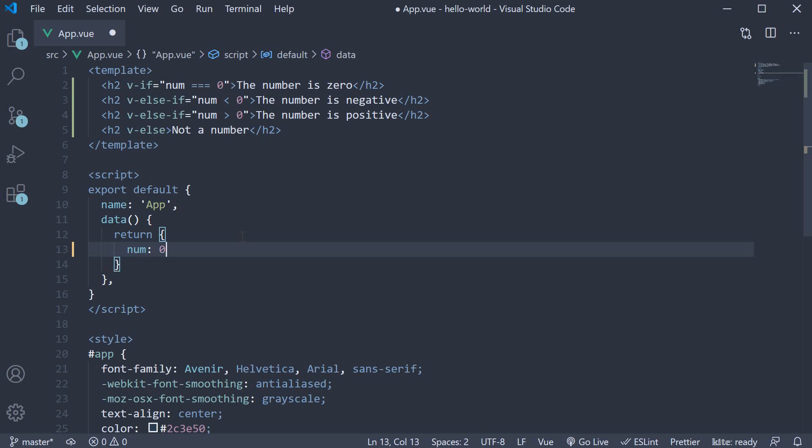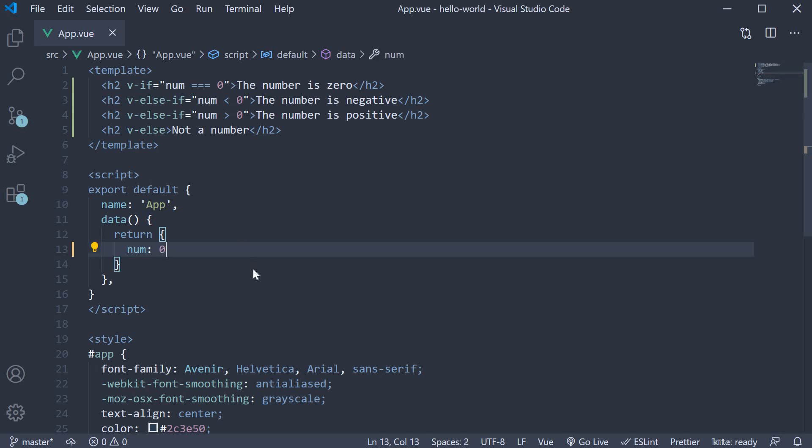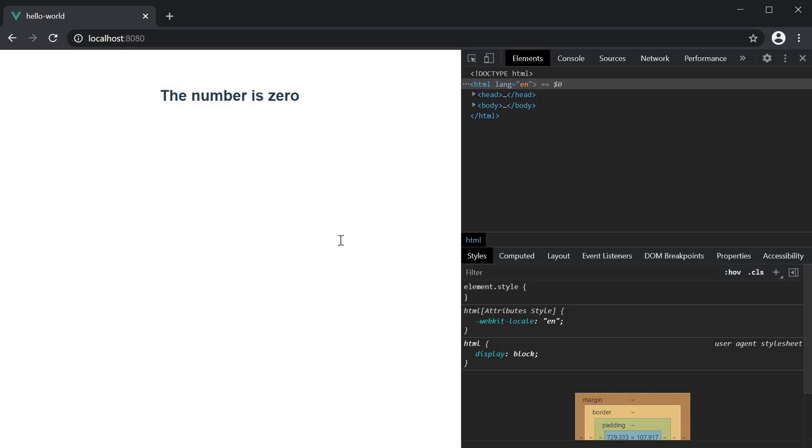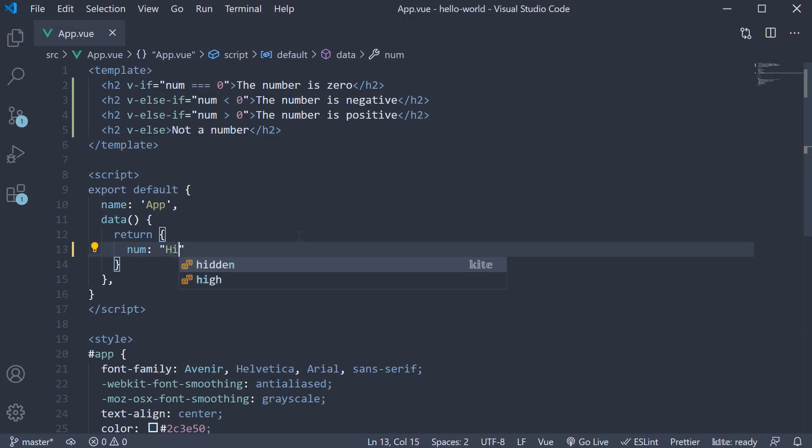Assign zero, 'the number is zero' and finally, if we assign a string value, you can see that it is not a number. A conditional rendering template is working as expected.